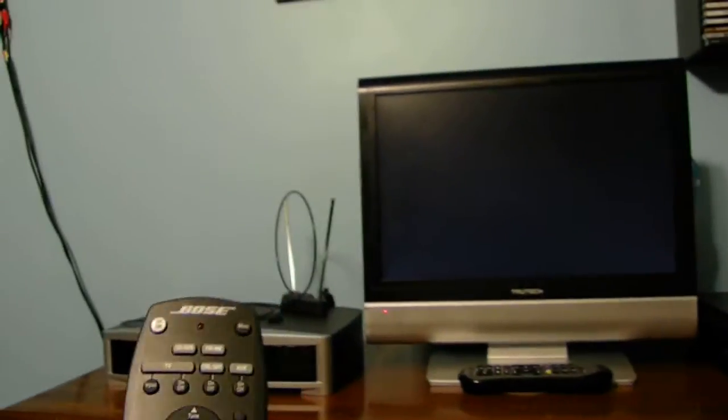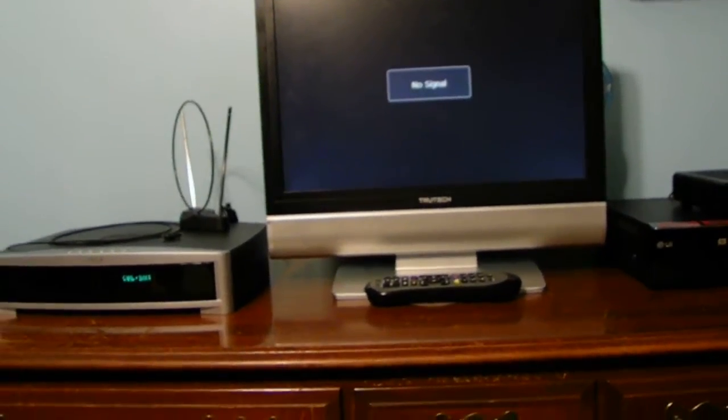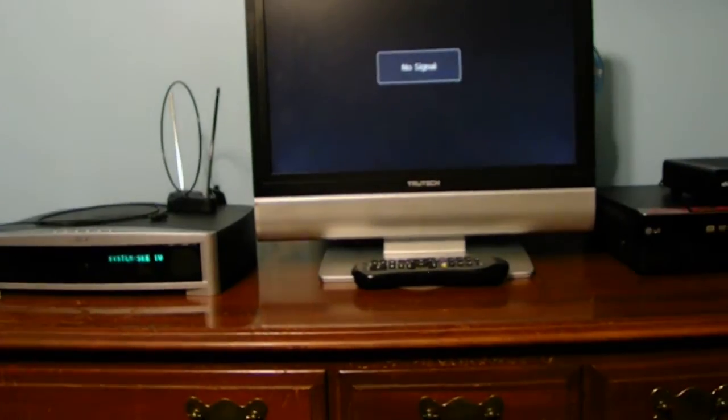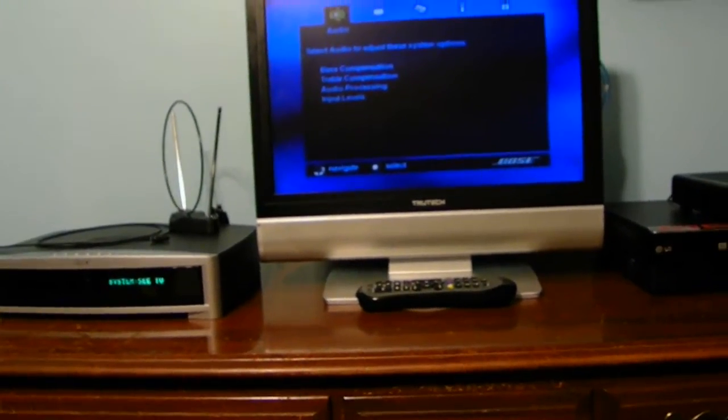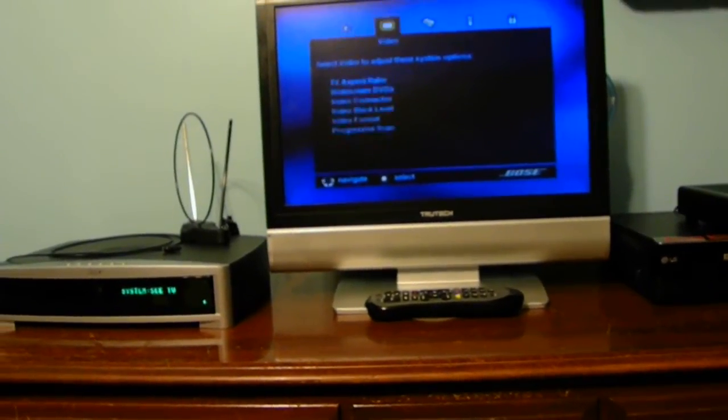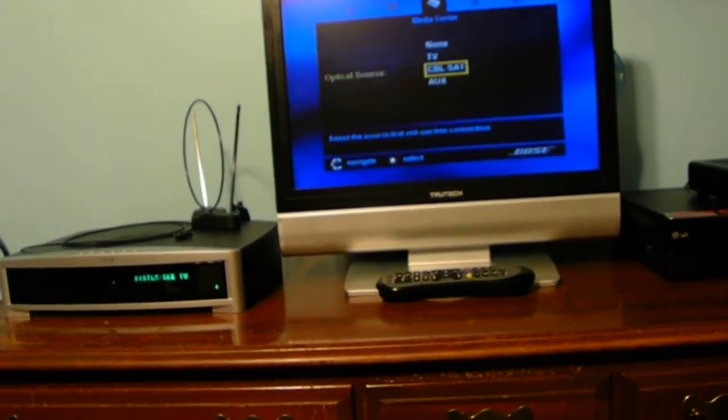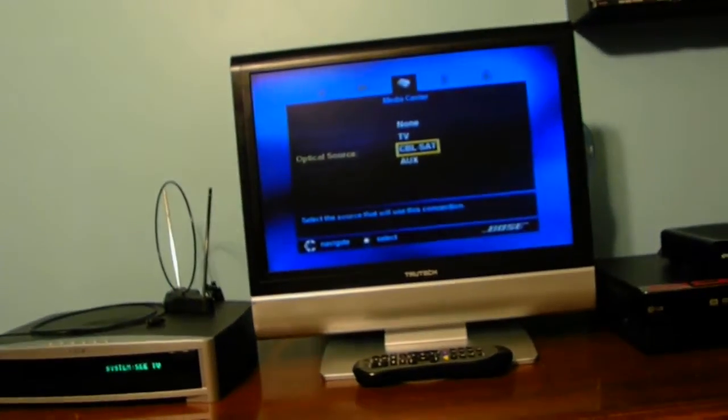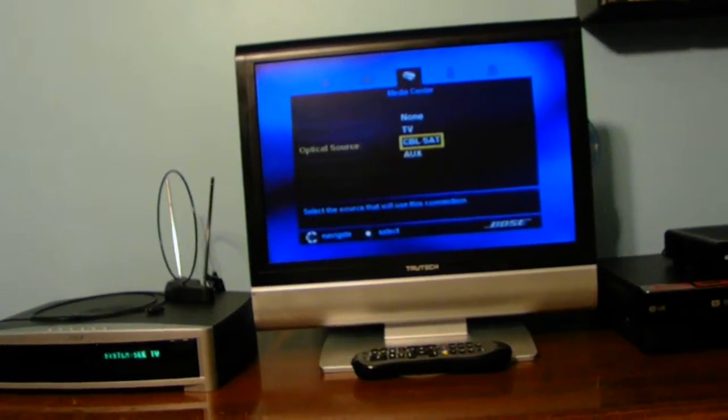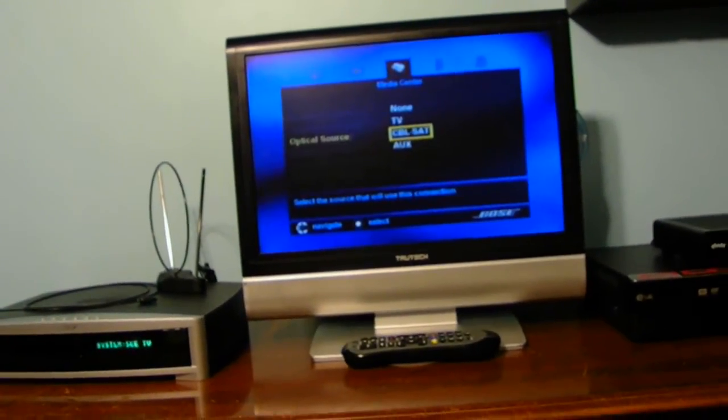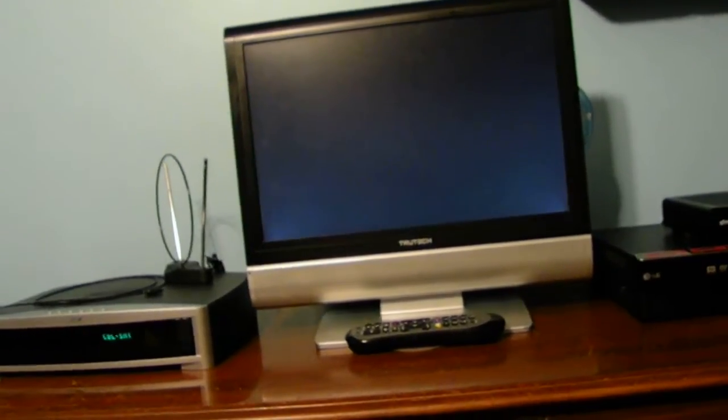First of all, we do got to turn on the TV itself before we can actually make sure we do have it on the right selector for the unit as well. Now we just hit the settings and go through the system settings on the unit. As you guys can see, I do have it set on the cable and satellite input.